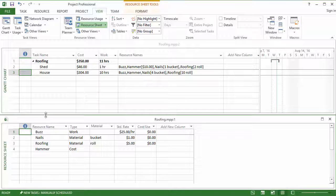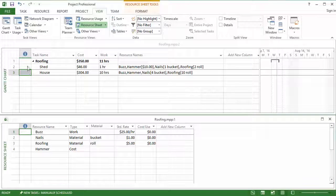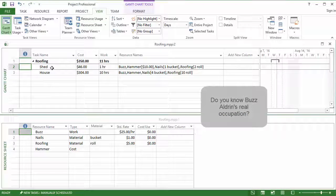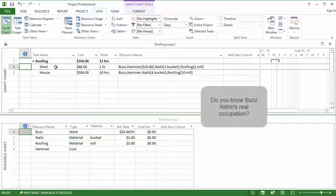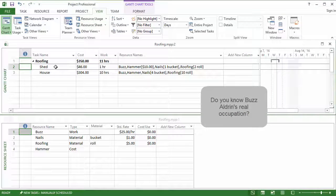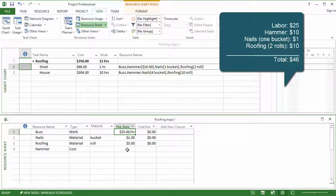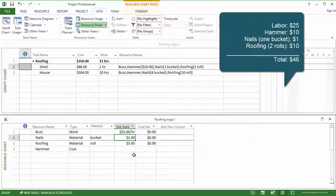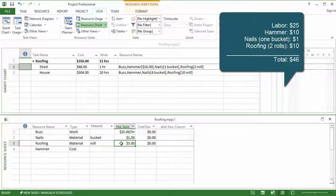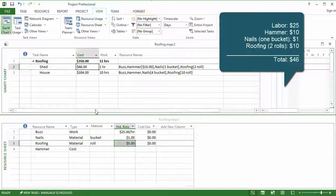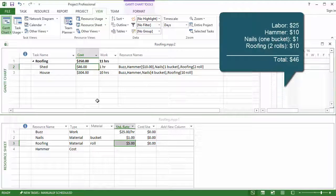So you've got your tasks here, and then down below you've got your resources. On the first task, Buzz is going to put roofing on a shed, and he can do that in one hour. He charges $25 an hour to do that. He's going to need a hammer at $10, he's going to need one bucket of nails at $1, and he's going to need two rolls of roofing at $5. So that totals up to $46.